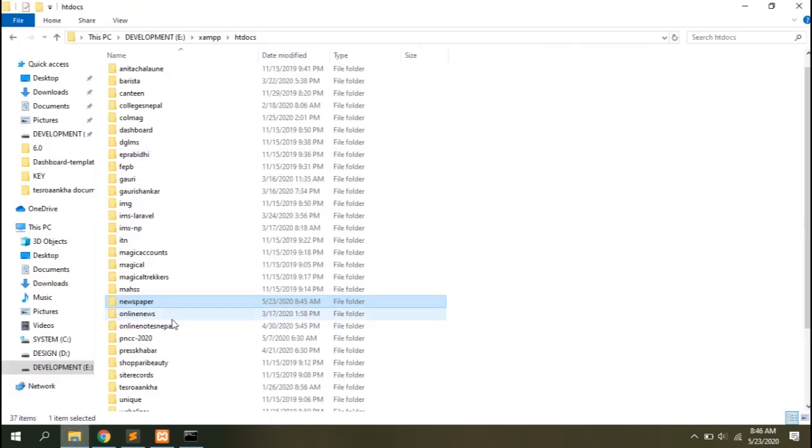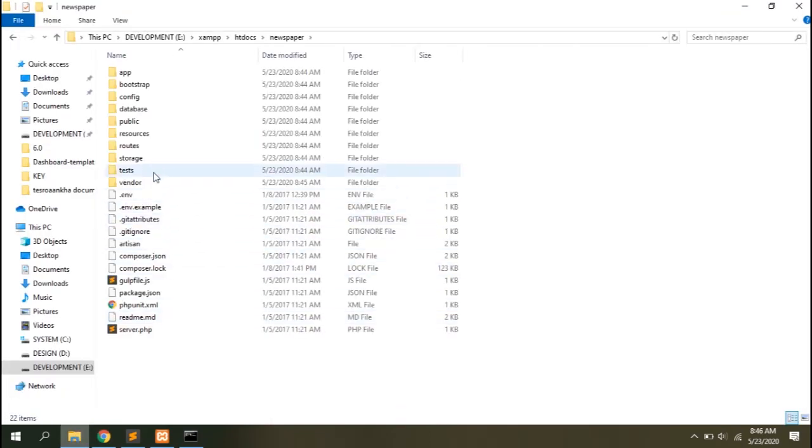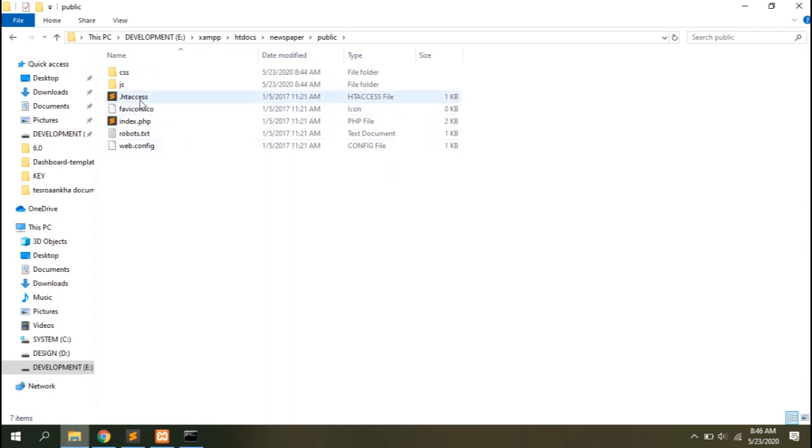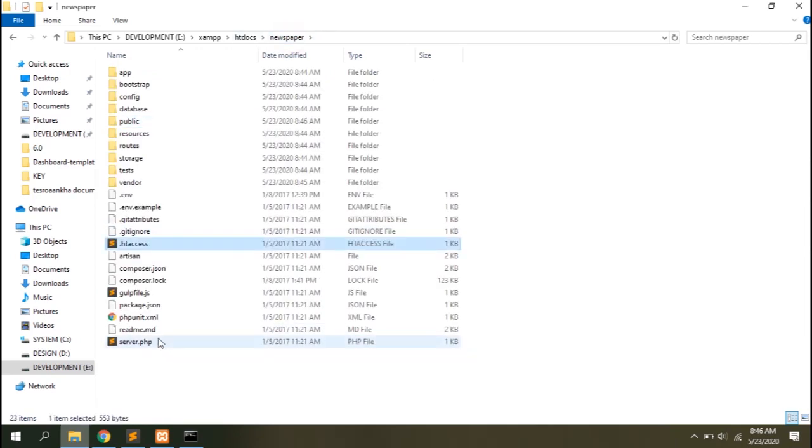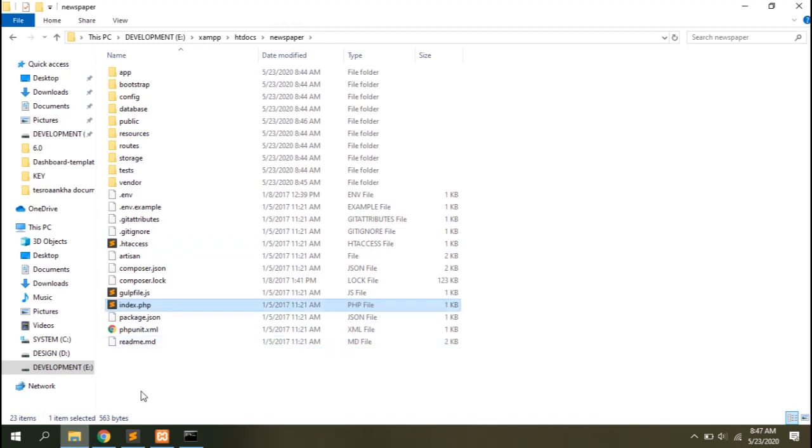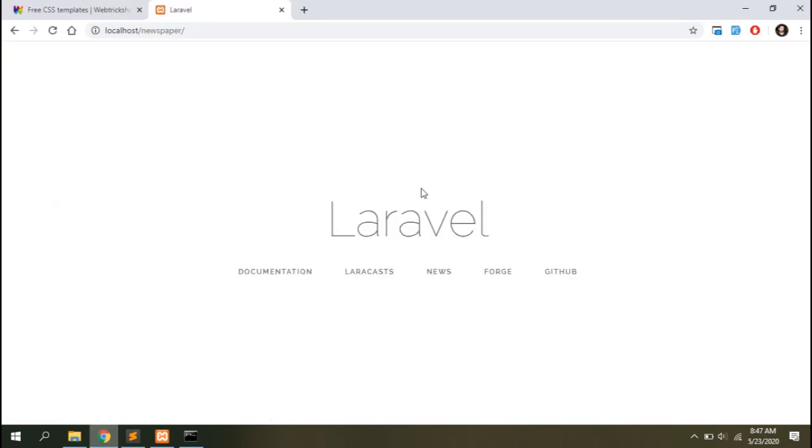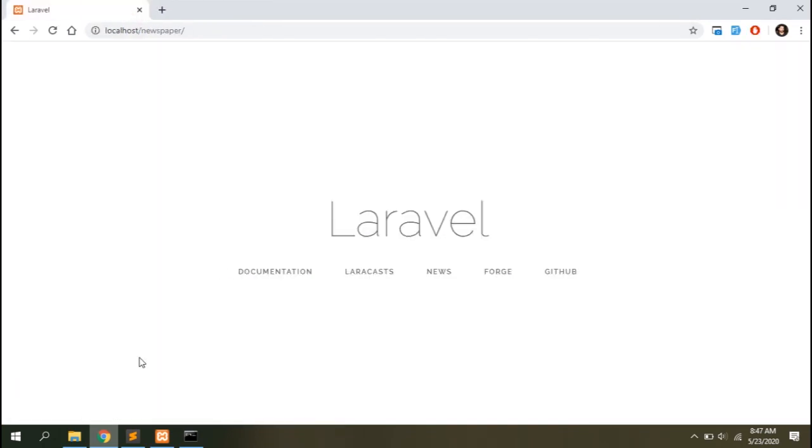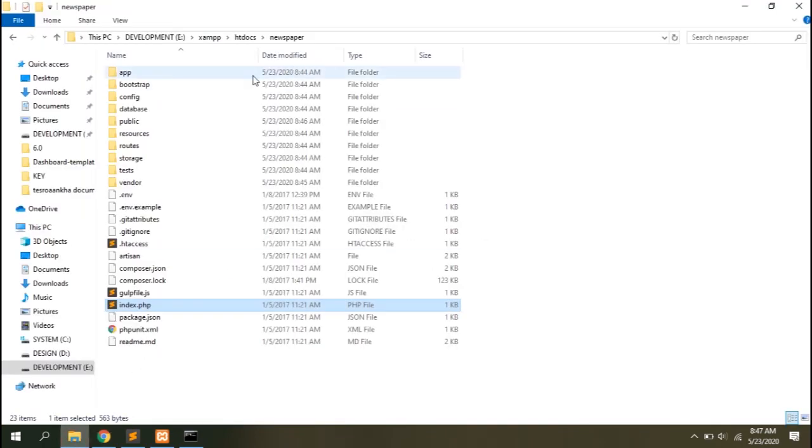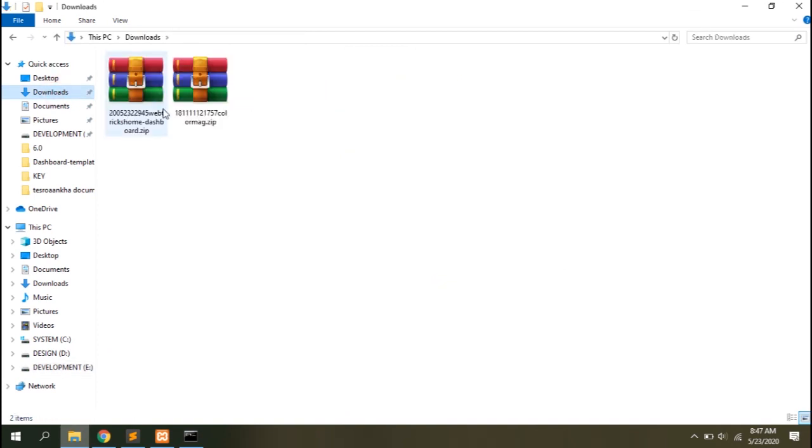All you need to do is go to your project's public folder and move the .htaccess file out of the root directory, then rename the server.php file to index.php and you're done. Refresh your browser and you can see the welcome page without the public URL.